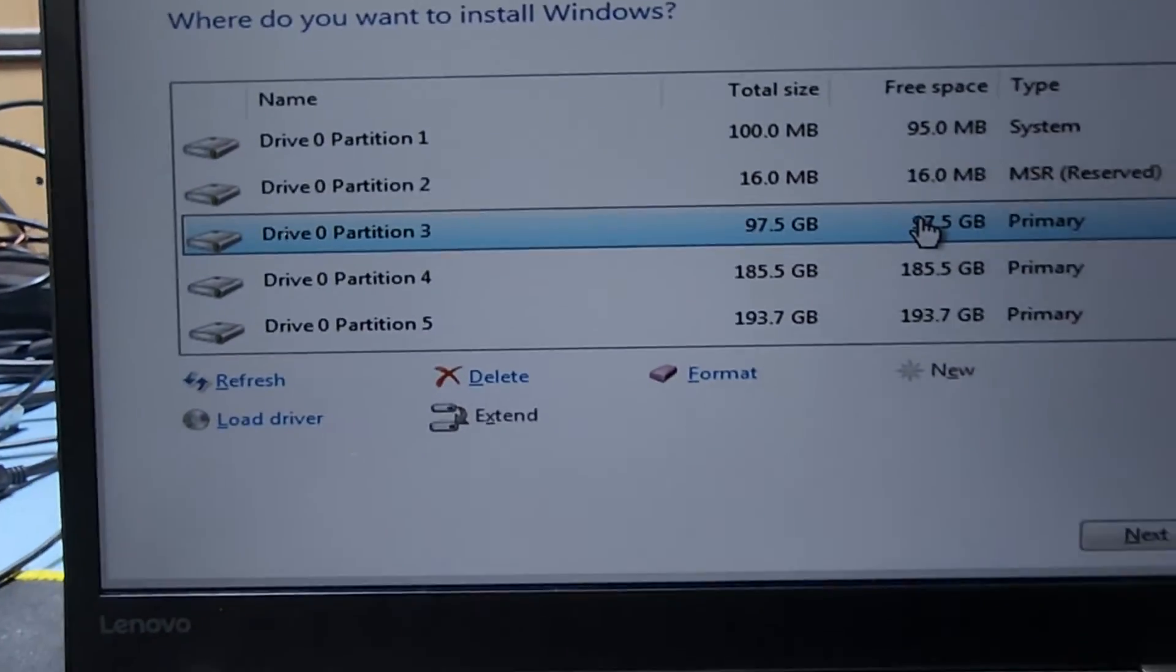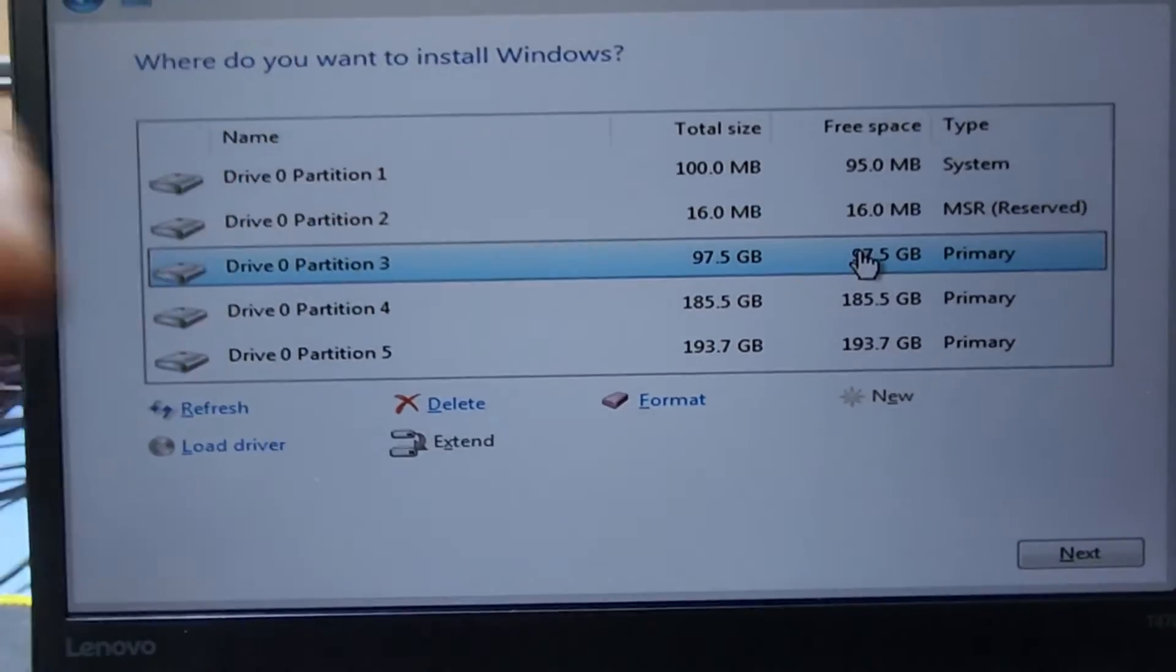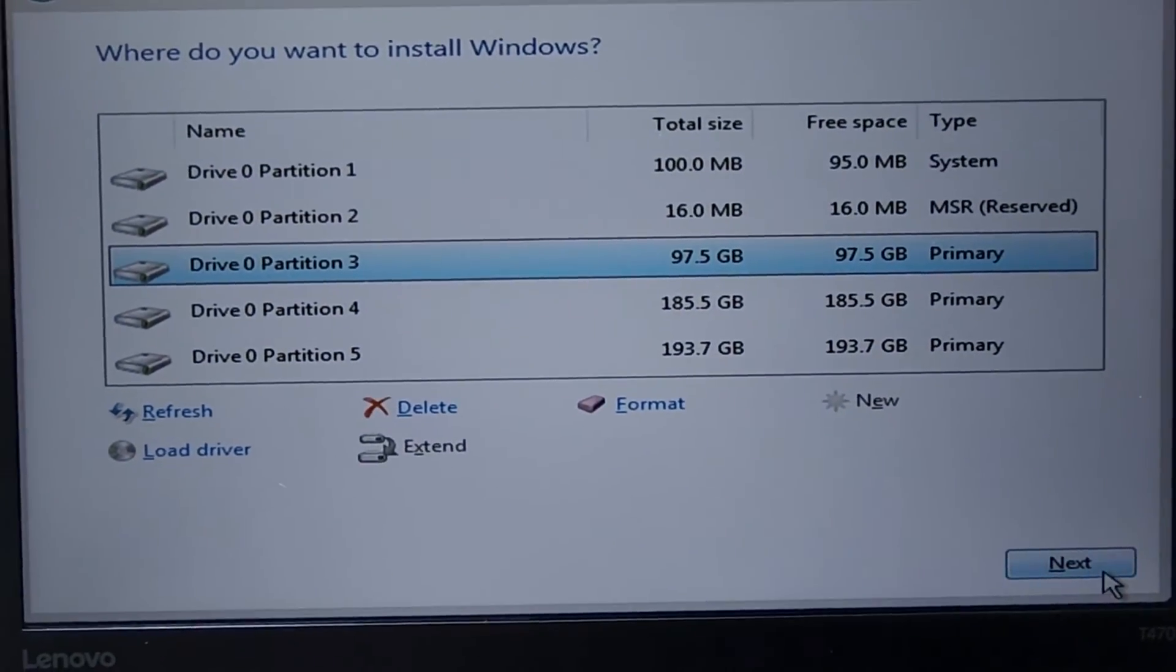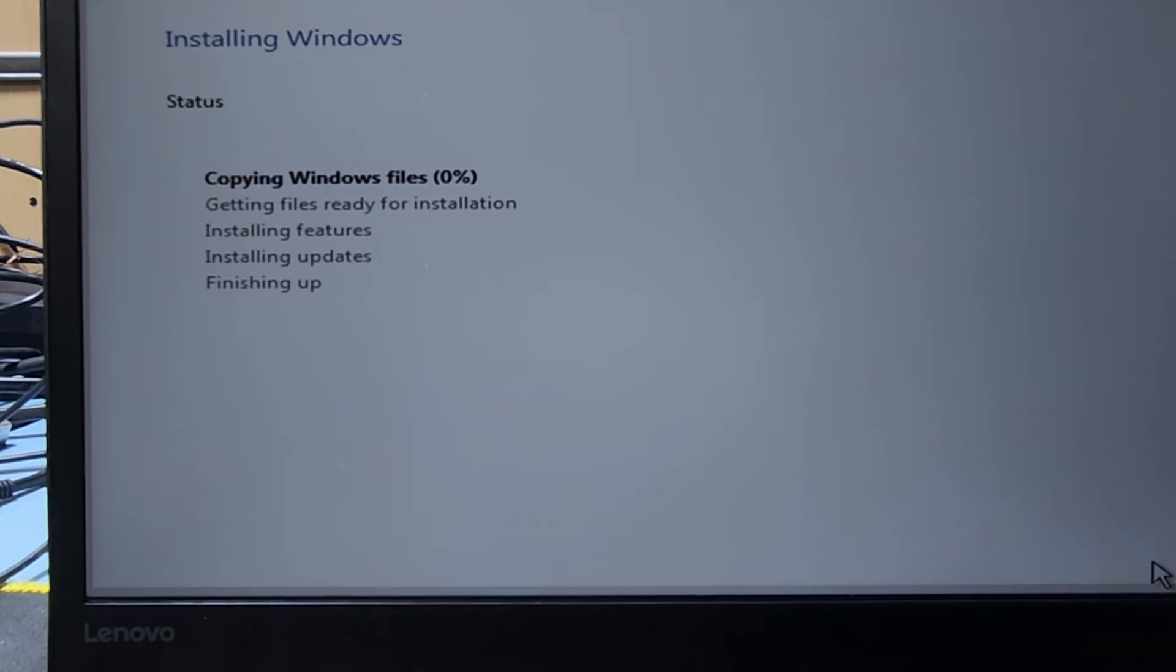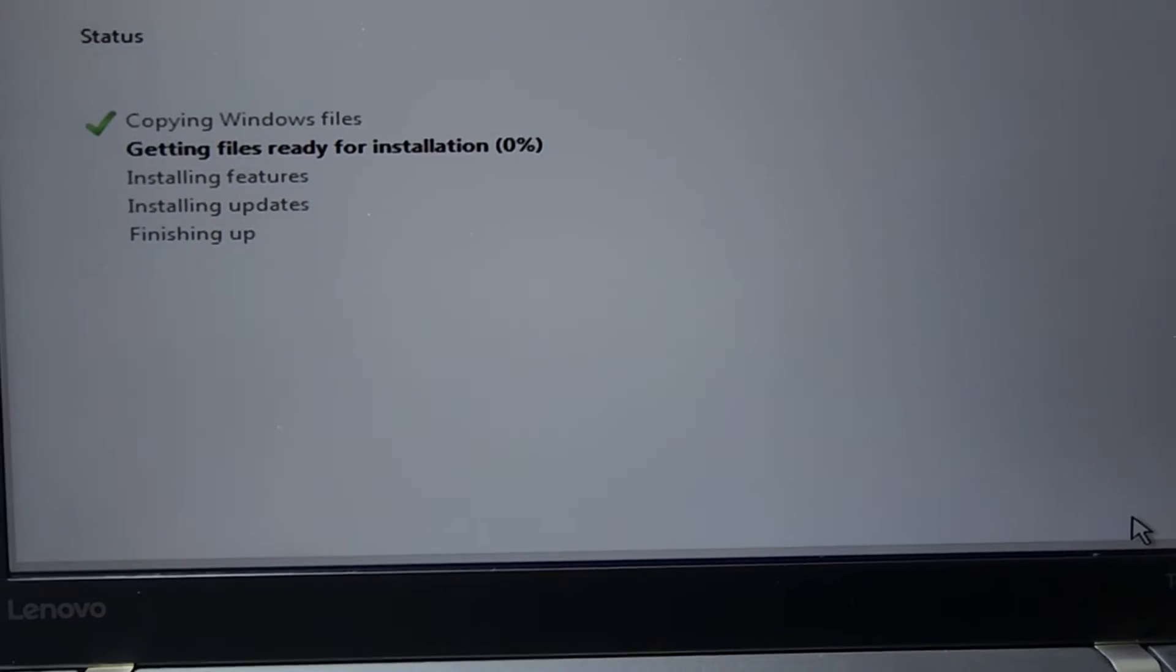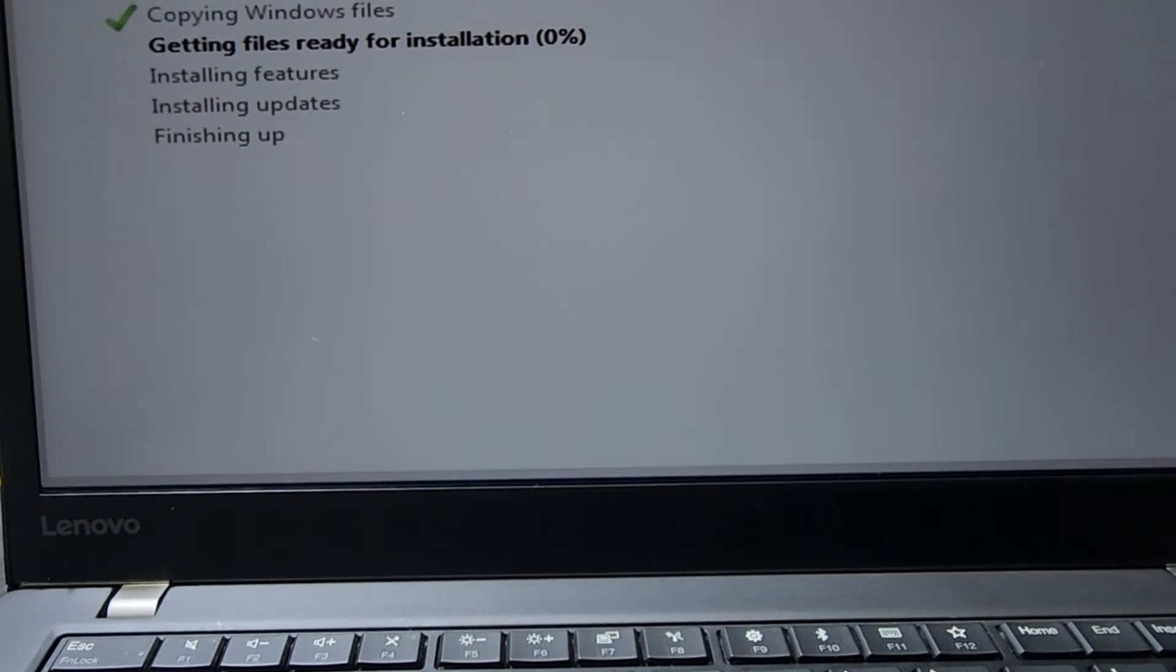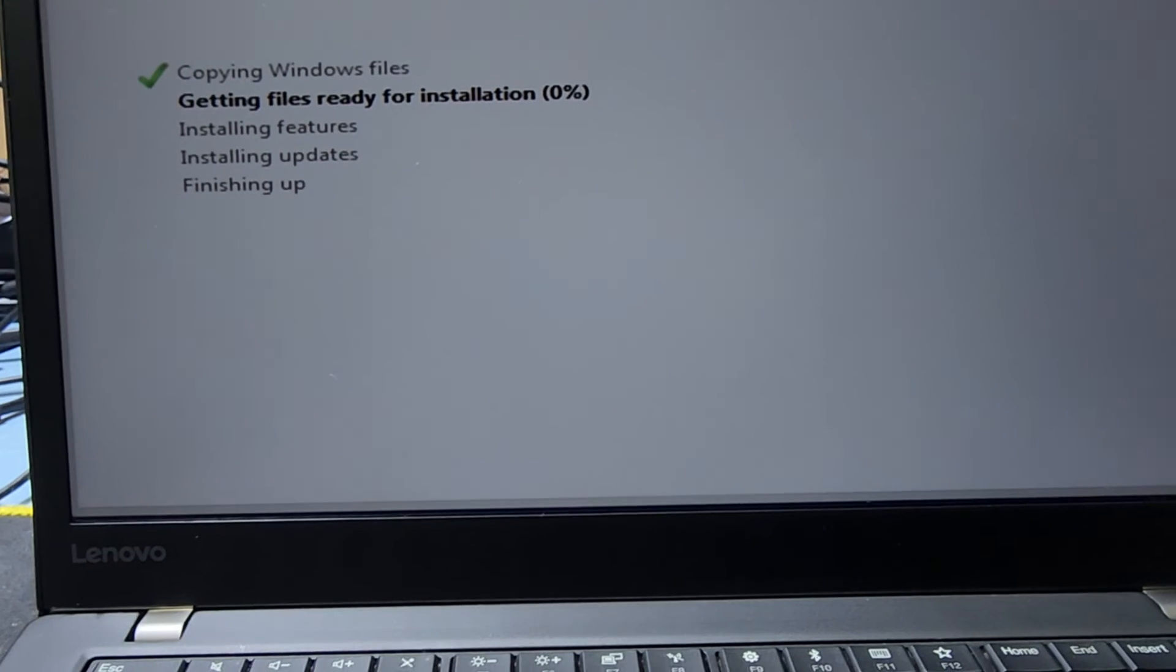Remember to select that partition and go to Next. It will be installing on your hard drive. This is an SSD hard drive, so it will install very fast. Thank you guys, please like, share and subscribe my channel for new videos.